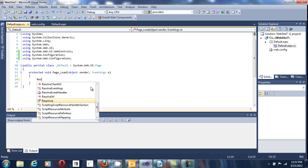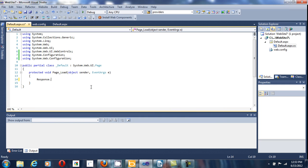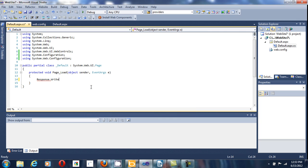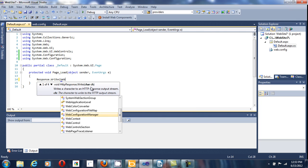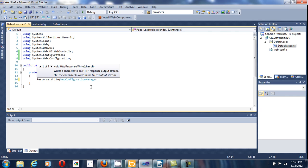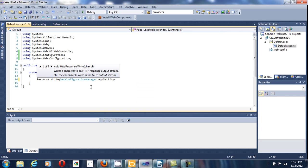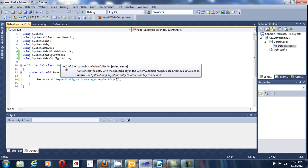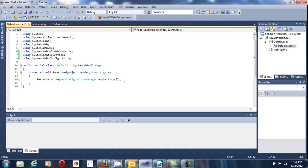So let's print out that value. We call WebConfigurationManager. Give it AppSettings. And we are going to access it by name, because it has two overloads. You can either give it a string name, the name of the app variable, or the index.